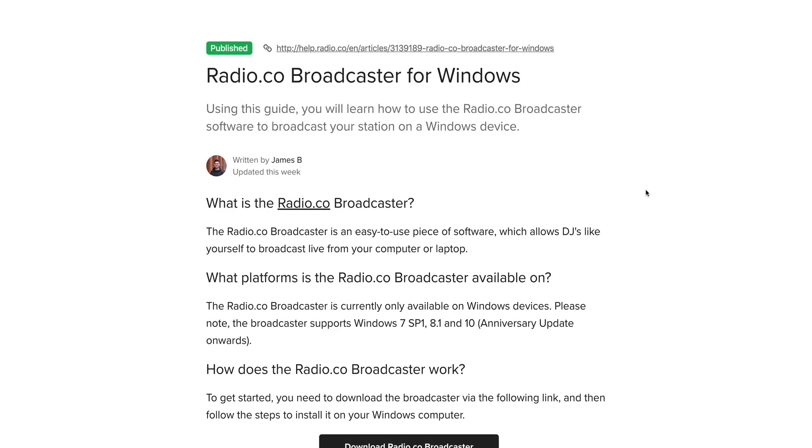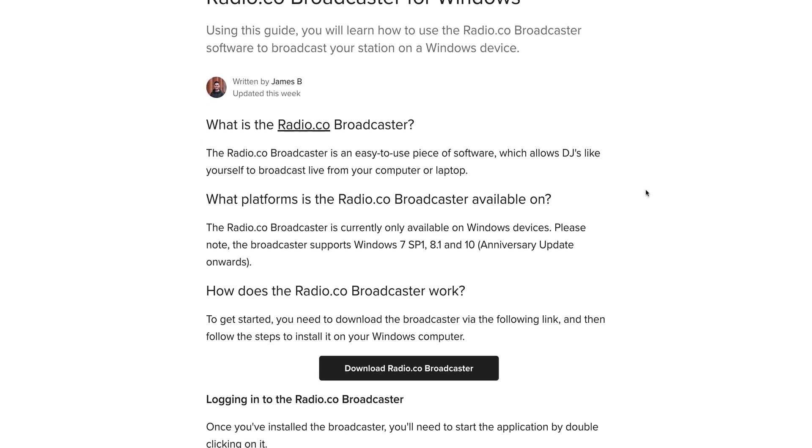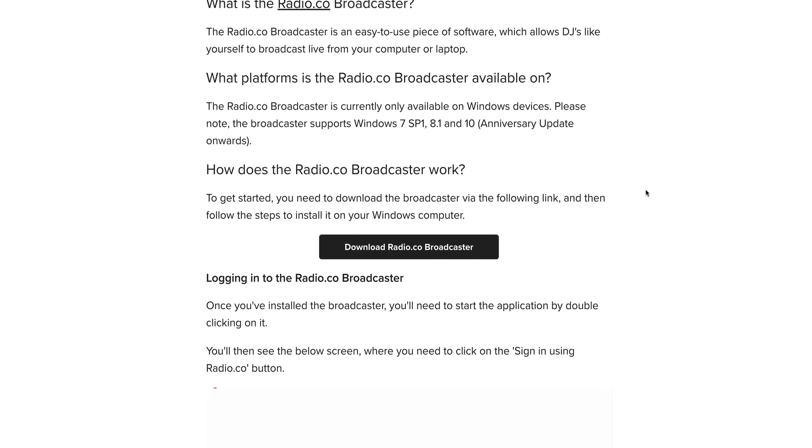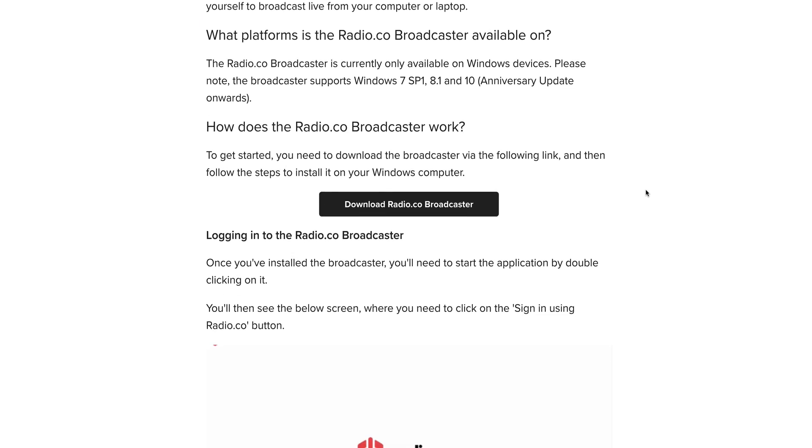Hi it's James from Radio.co Support. In this video I'm going to show you how to use the Radio.co Broadcaster.